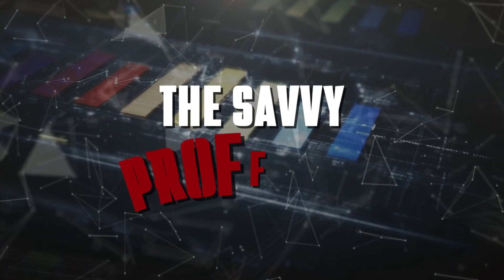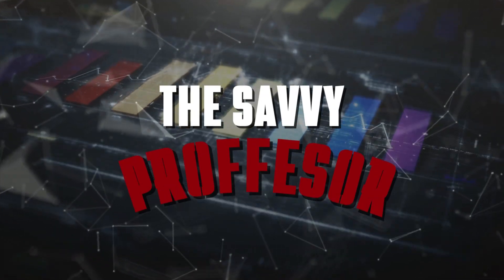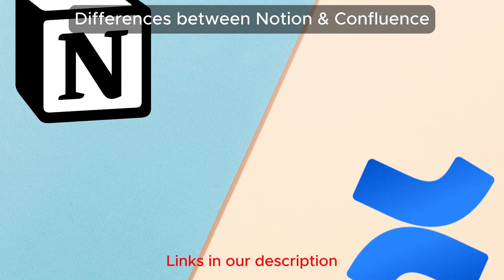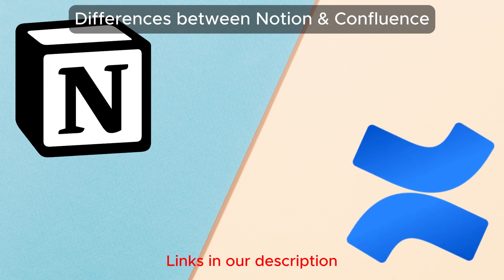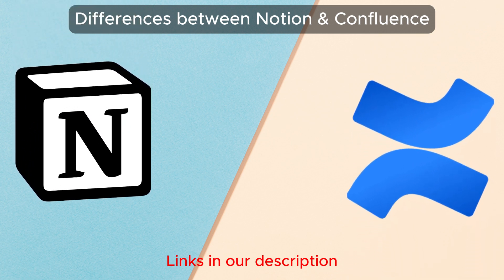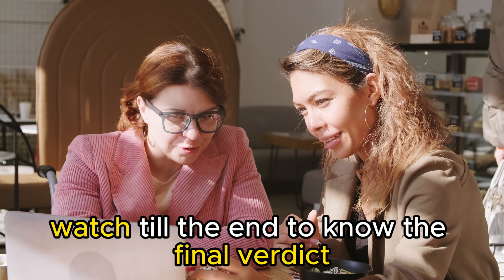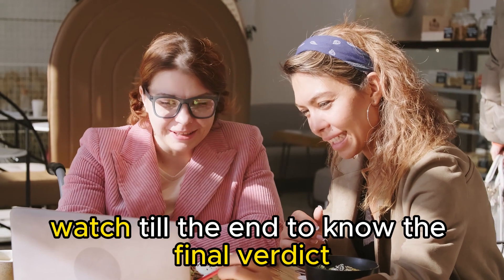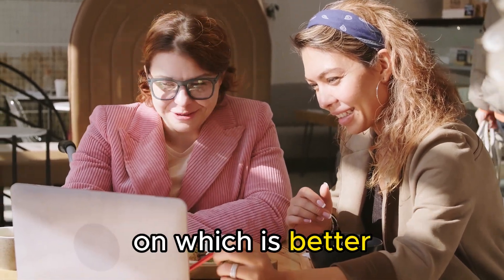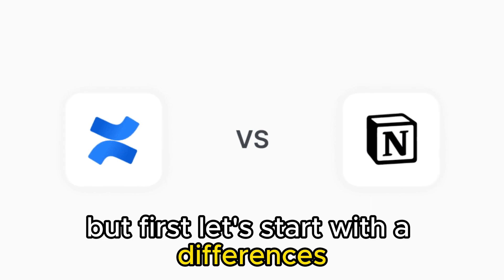Hi guys, this is Sarah from The Savvy Professor. In today's video, I'll discuss the differences between Notion and Confluence. Watch till the end to know the final verdict on which is better. But first, let's start with the differences.